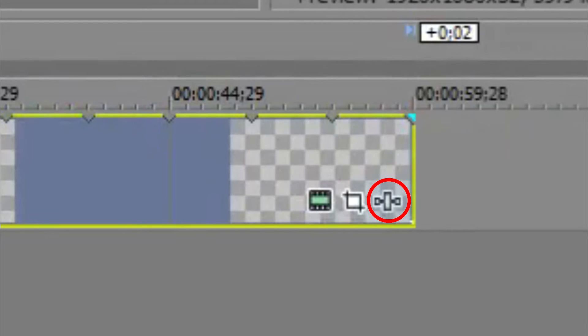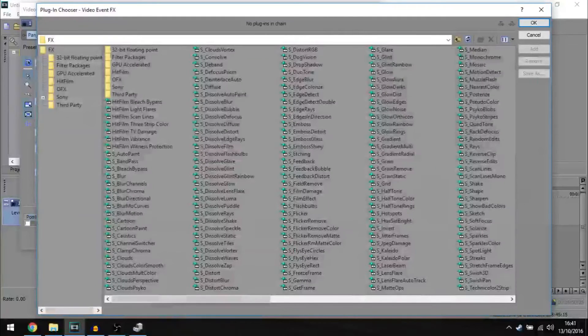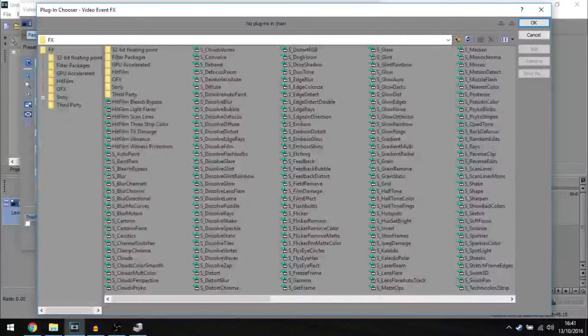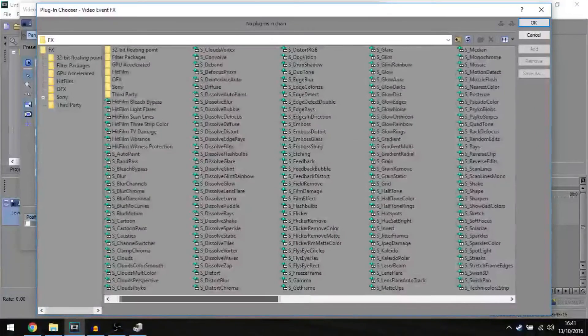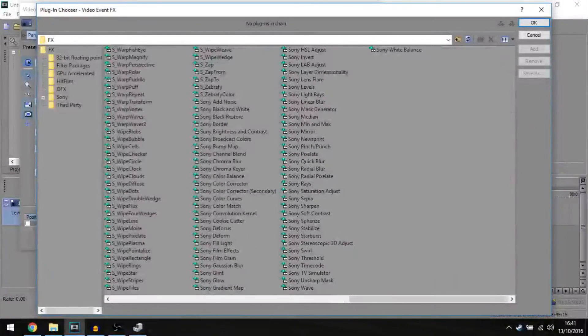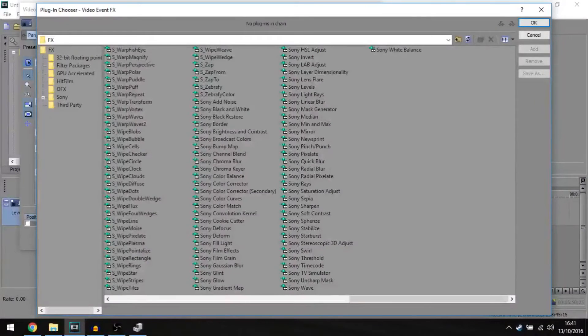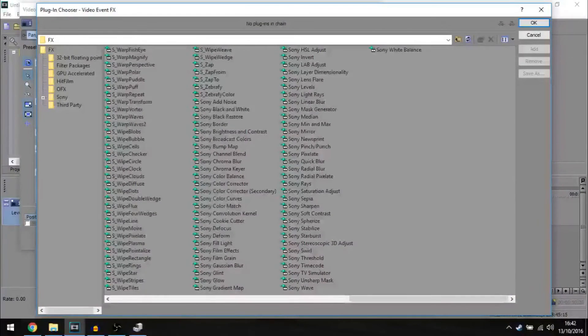So if you've done that, you want to go down to the bottom right and click on plugin chooser. Now I have a lot of plugins here. This is all from the Sapphire plugin collection. But you want the Sony ones that come with Sony Vegas.